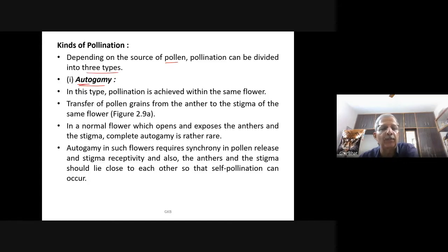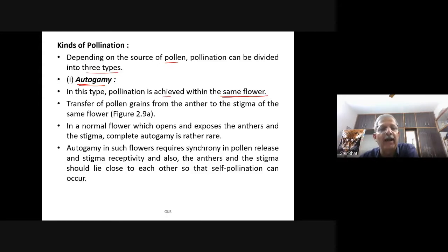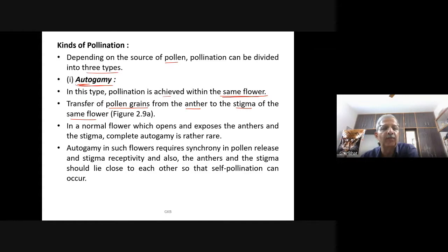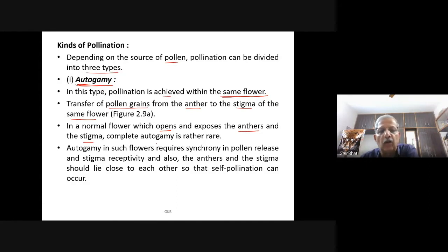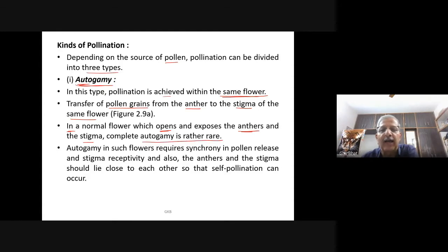Autogamy means self-pollination. In this type, pollination is achieved within the same flower. Transfer of pollen grains from the anther to the stigma of the same flower is called autogamy. In a normal flower which opens and exposes the anthers and stigma, complete autogamy is rather rare.